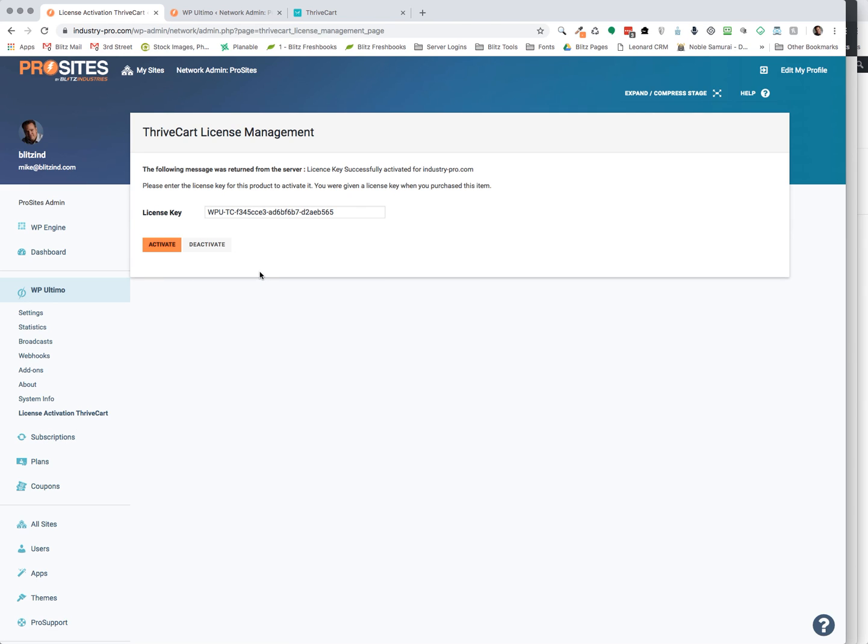Whenever you made a purchase from us, you'll receive an email with your license key. So you're going to place that here and click on activate. This has already been activated. As you'll see, license key successfully activated for this site.